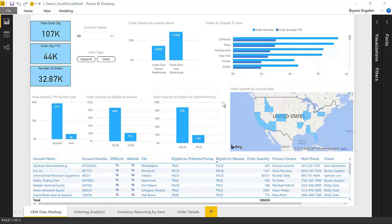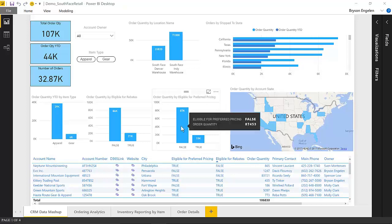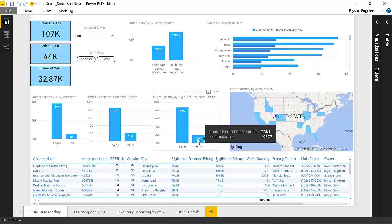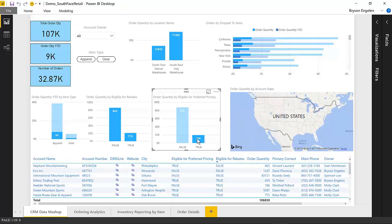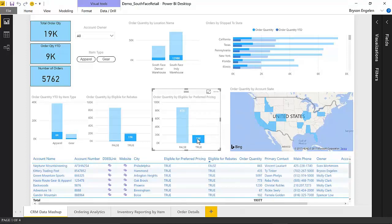It also is able to toggle on specific attributes that we put into dynamic CRM. So this eligible for preferred pricing, eligible for rebates, those are custom fields that we put on the account entity in CRM that we can now toggle on and off, so we can see are most of our customers using preferred pricing or not. And if we look at customers who have that preferred pricing, for example, are the orders higher? Do they spend more money?